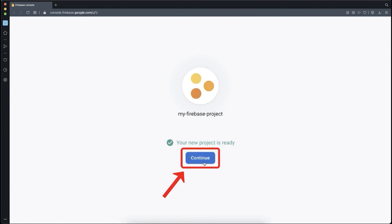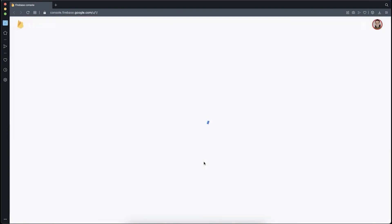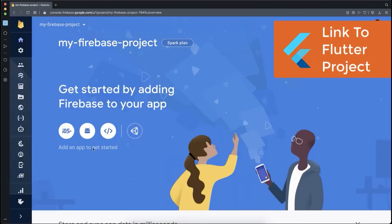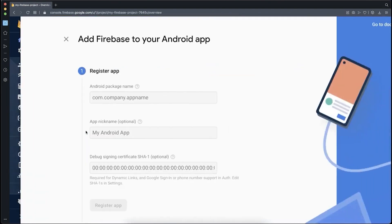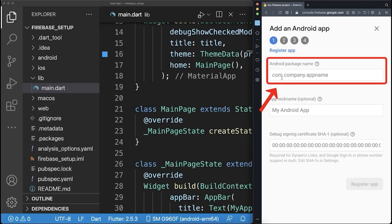After some loading time, click on Continue. Now we need to link this Firebase project to our Flutter project. Therefore, click on this Android symbol. First, we need to get the Android package name.